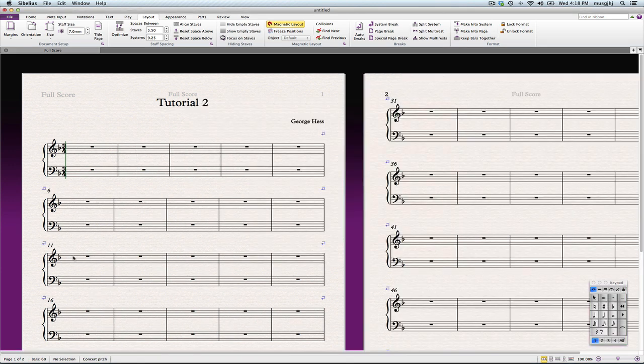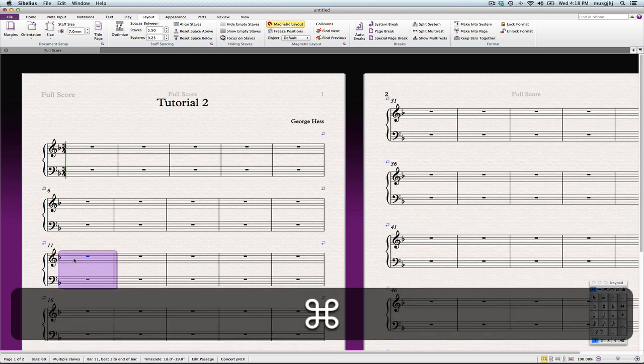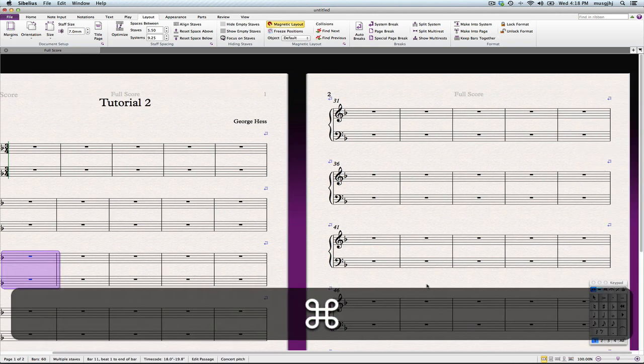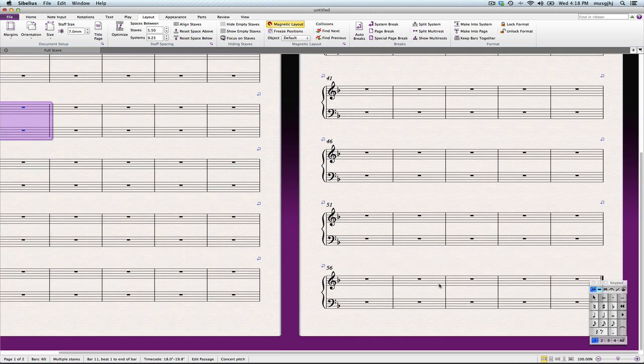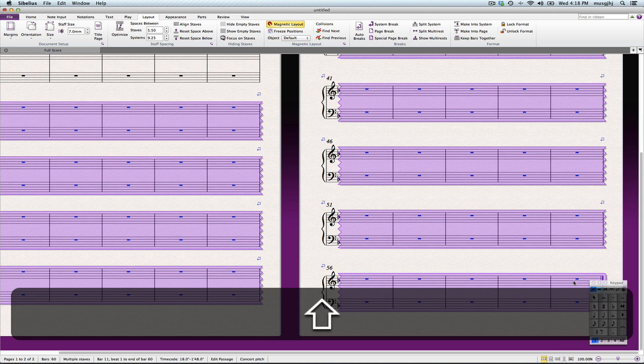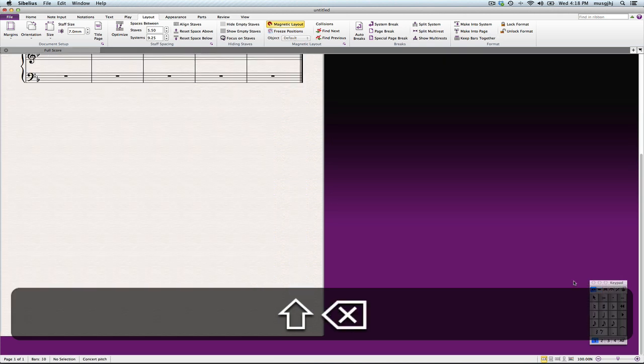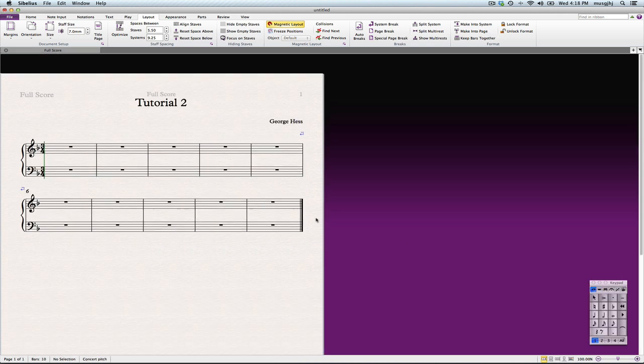I don't need the rest of these measures, so let's go ahead and get rid of those now. Command-click there, shift-click there, and then press the delete key, and those are gone.